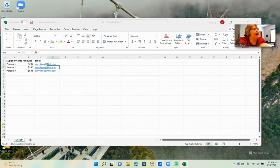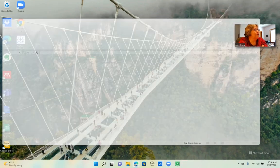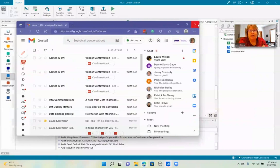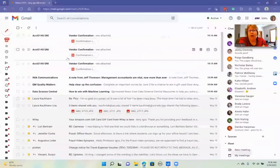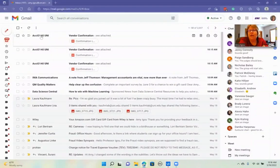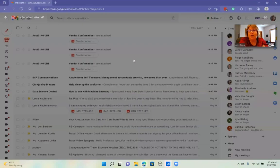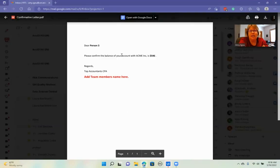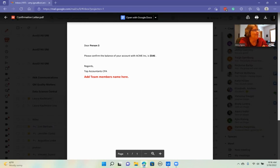And now if we check my email. There we go. We have three vendor confirmations. You can see the last one here has the name.